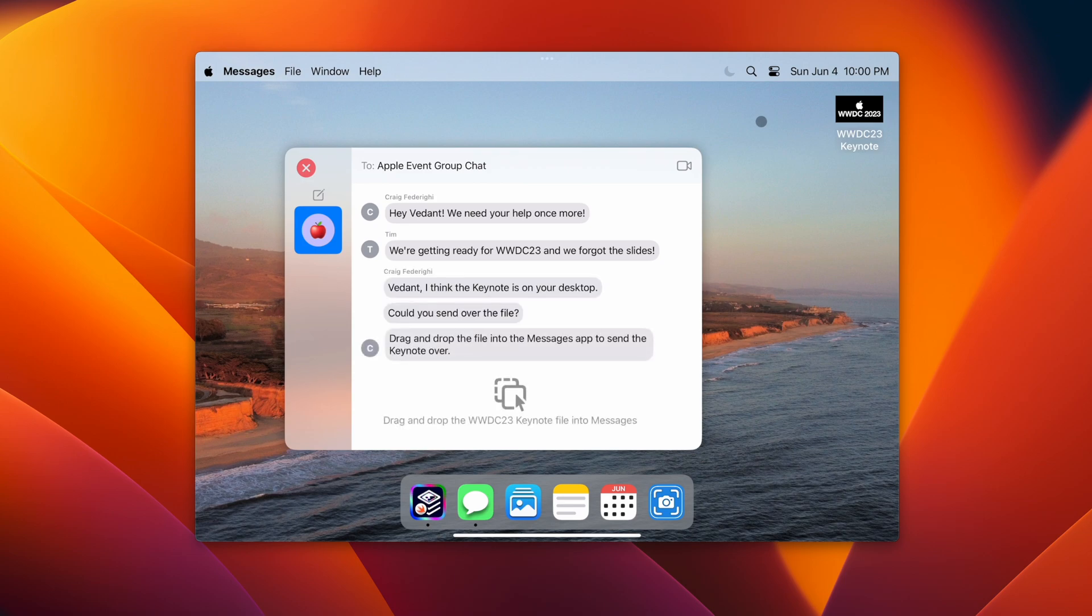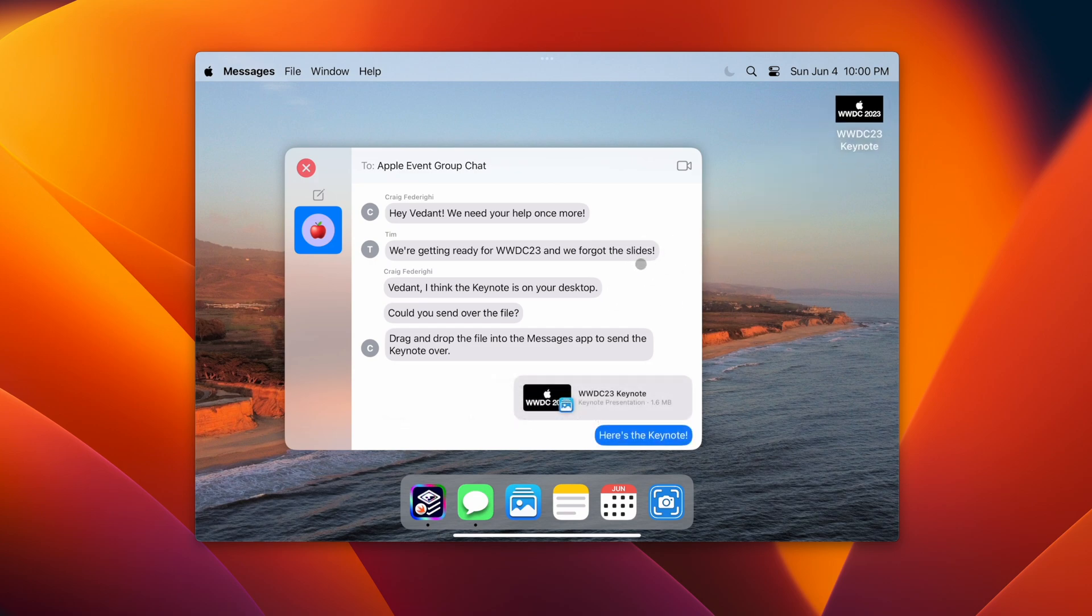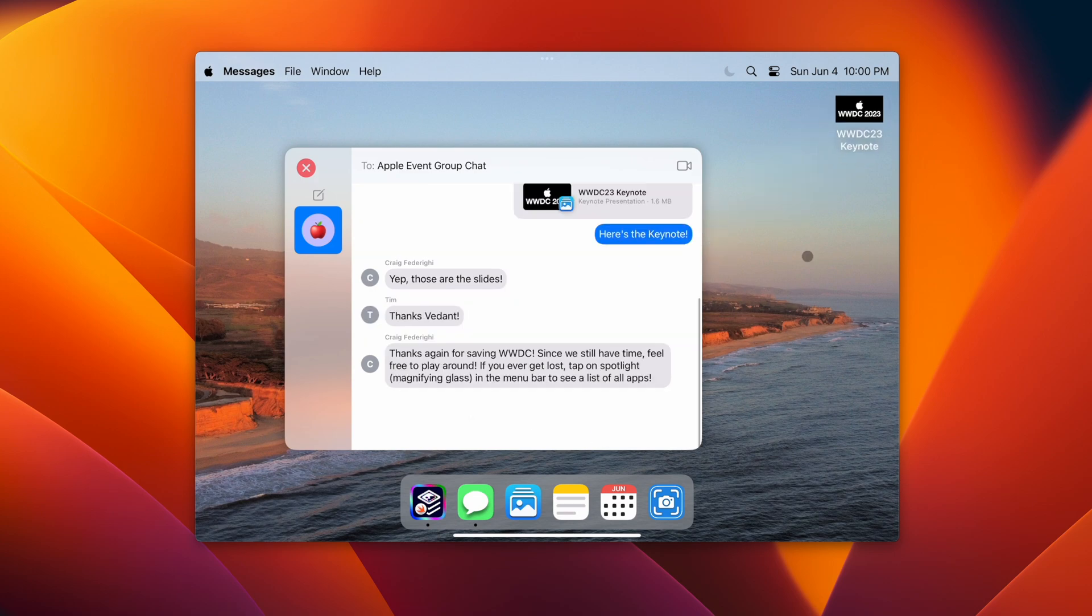The user is prompted because they have the WWDC 2023 keynote on their desktop and need to send it over. You can take the keynote, which is right here, drag it into Messages, and drop it in.